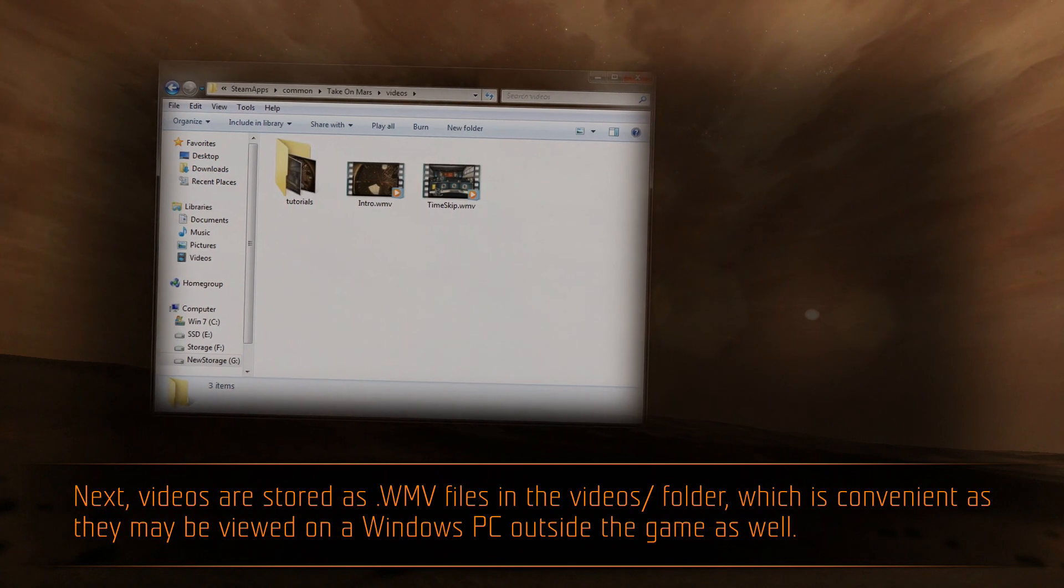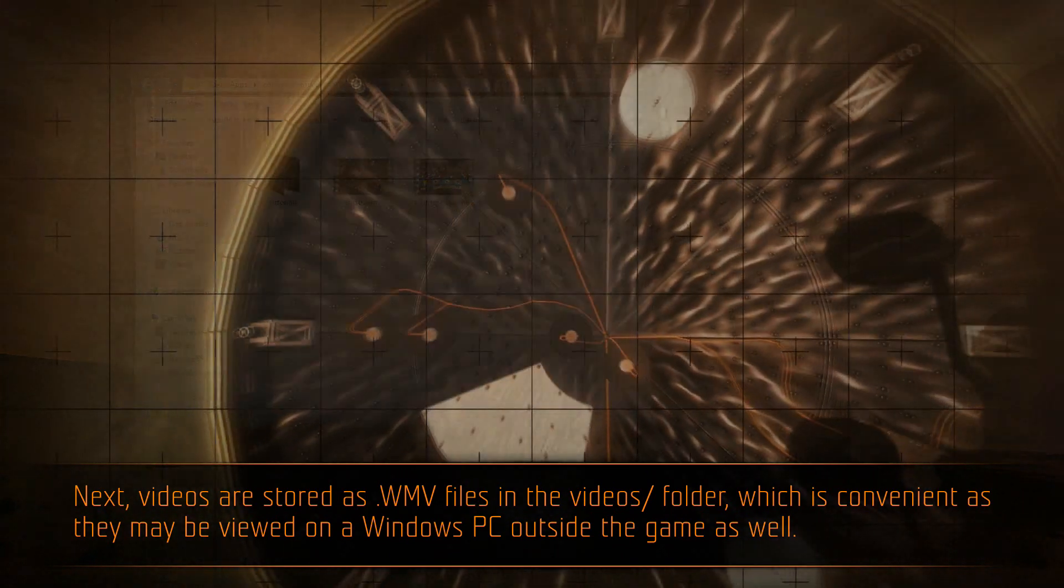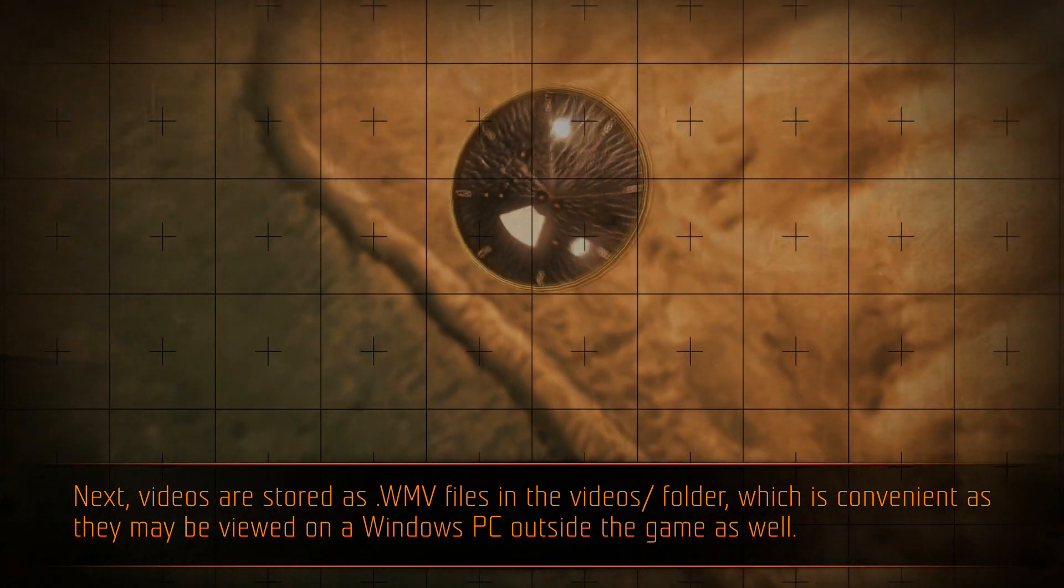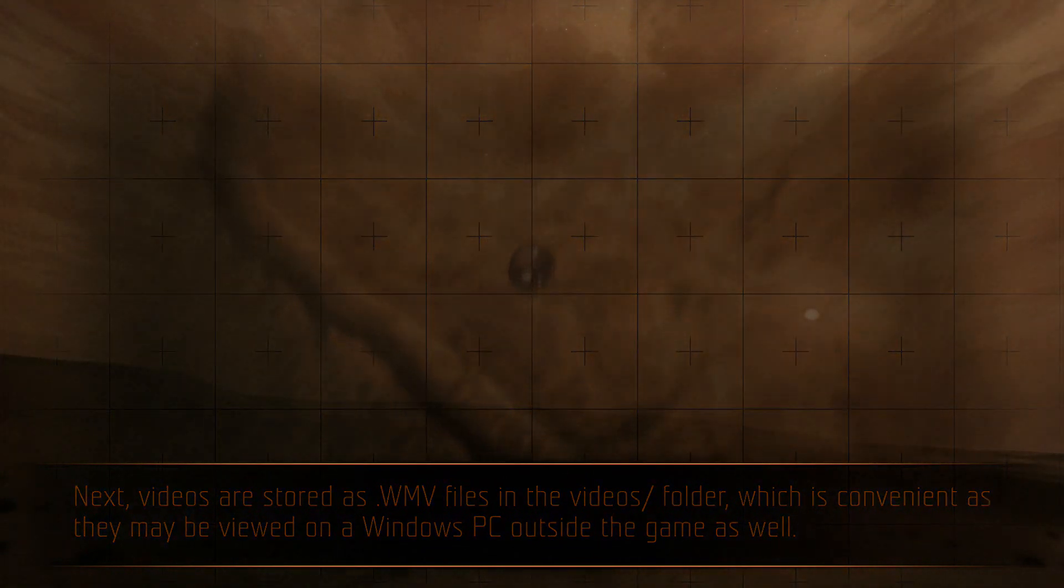Next, videos are stored as .wmv files in the videos folder, which is convenient as they may be viewed on a Windows PC outside the game as well.